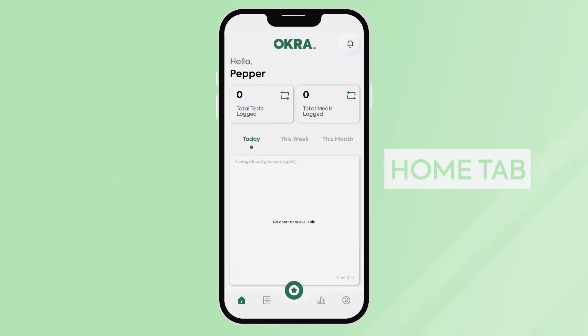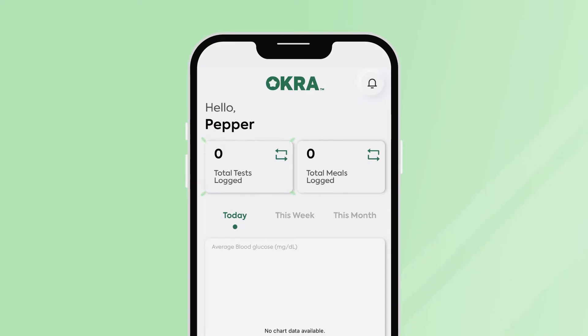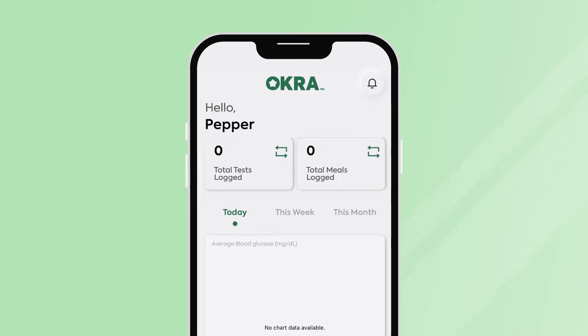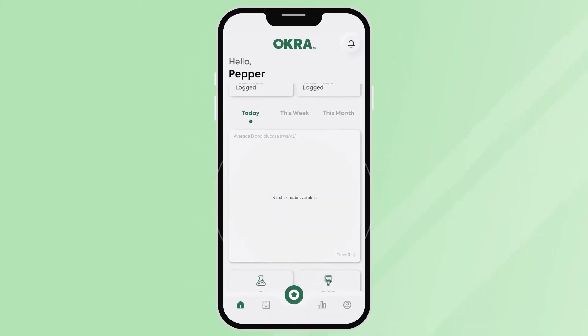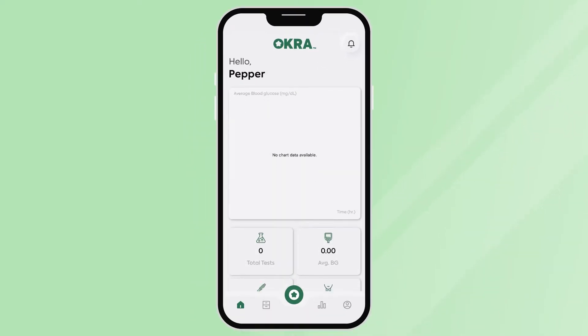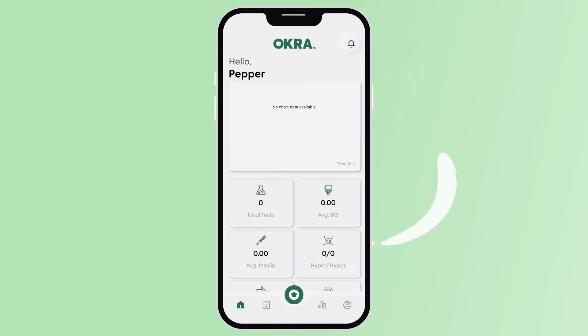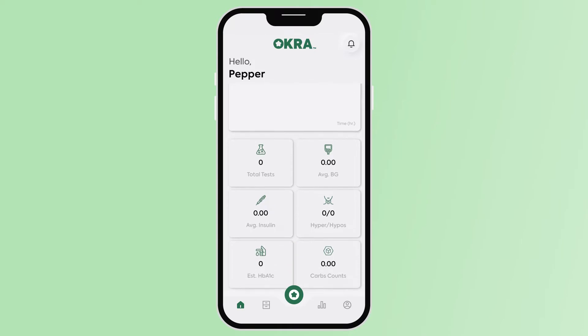Here, you will be able to see the total number of tests logged, the total number of meals logged, data chart, and a breakdown of your daily logged test results.